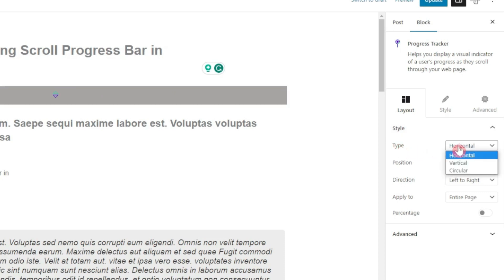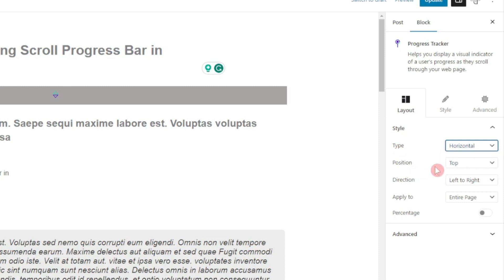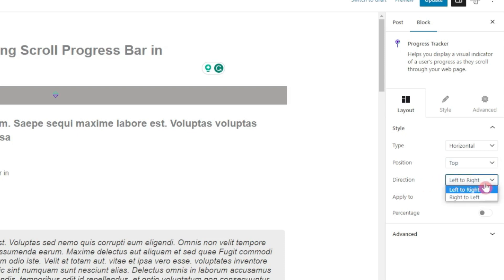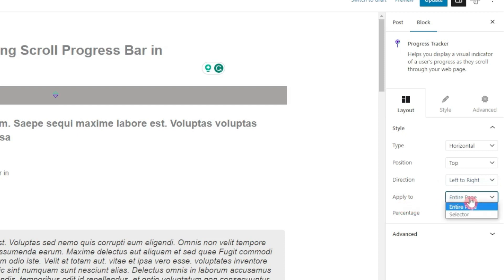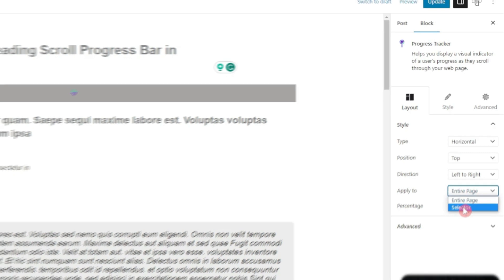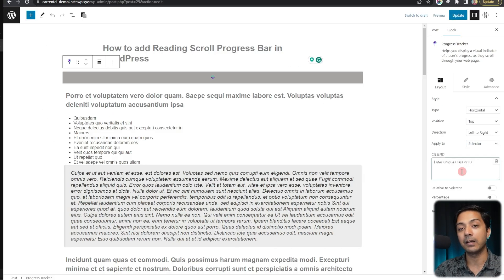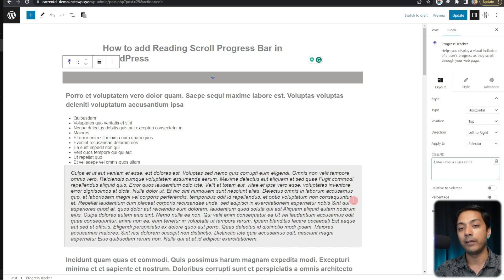As soon as we add the block, we can see some settings on the right-hand side. The first option is Type — we can choose horizontal, vertical, or circular. We'll go with horizontal. Then we choose the position: top or bottom — let's stick with top. Next is the Direction option: left to right or right to left — conventionally it's left to right. We also have an 'Apply To' option: entire page or a CSS selector. Most of the time you'll want entire page, but with a selector you can target a specific element by its class or ID.